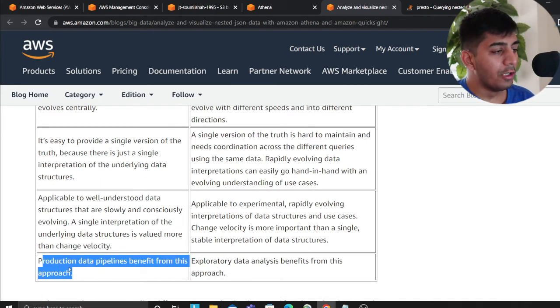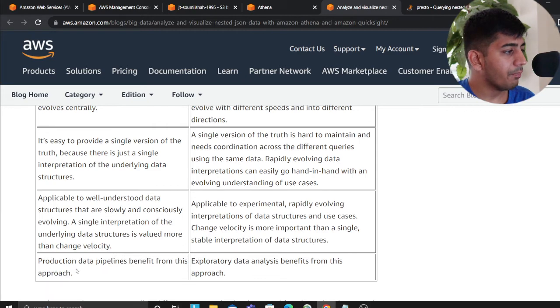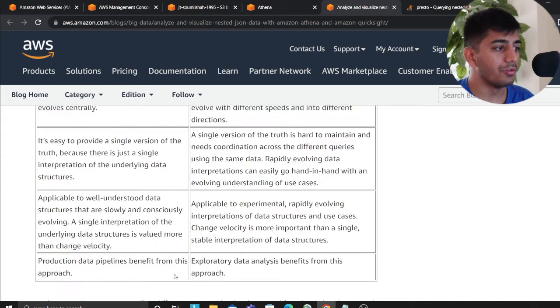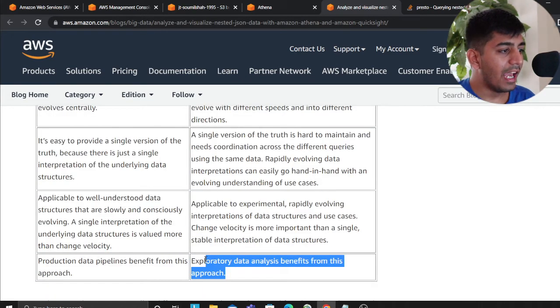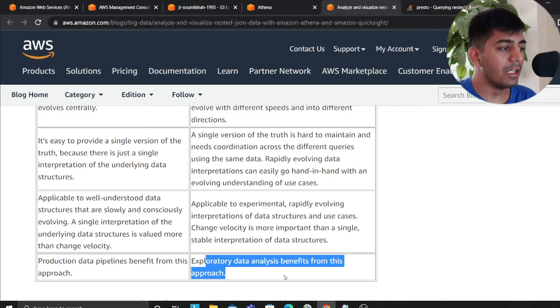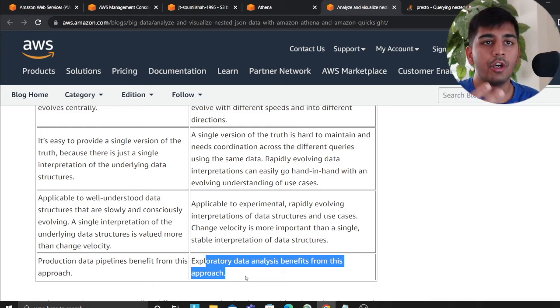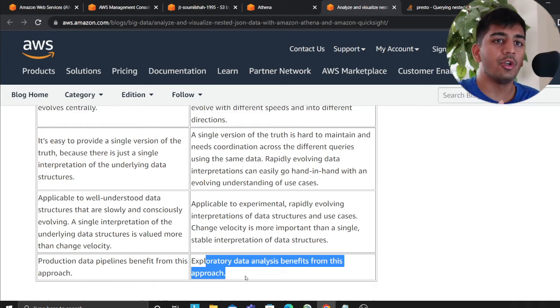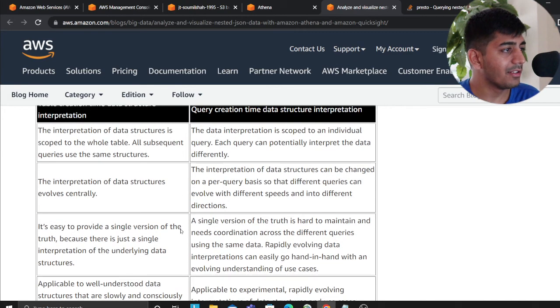So if you define the schema, production data pipeline benefits from this approach. Exploratory data analysis benefits from this approach, because you're evolving. There's no schema. You're evolving your queries. So that's that.